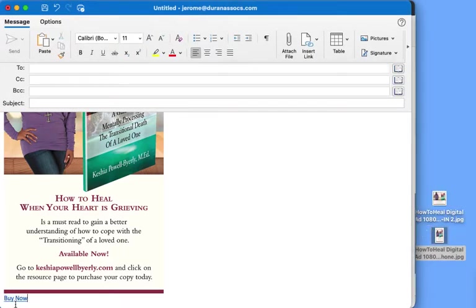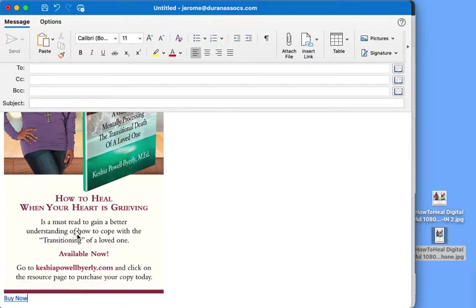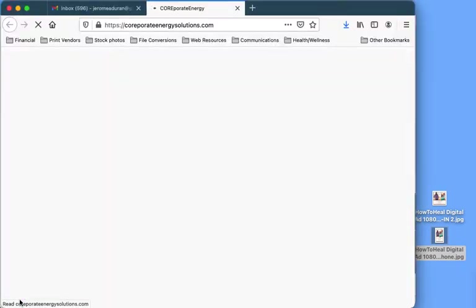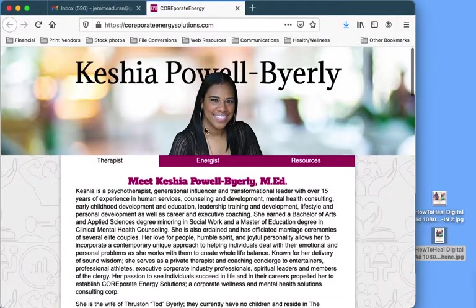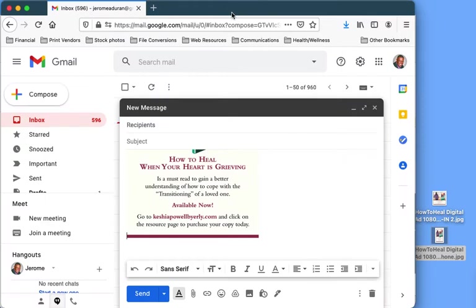And now you can see that it's highlighted so that now when people read the message, they see the text, tap on that, and it brings them right to your site.